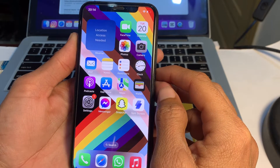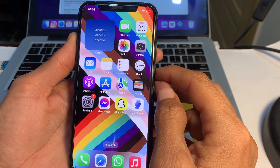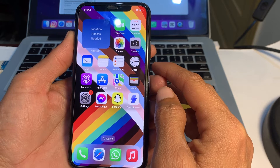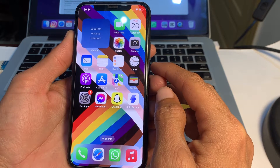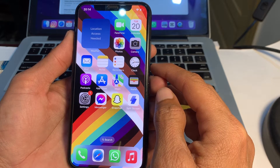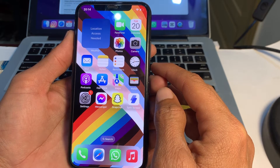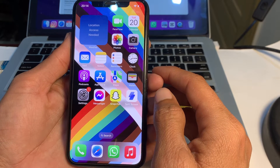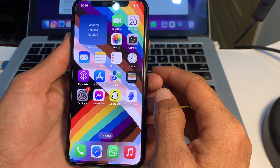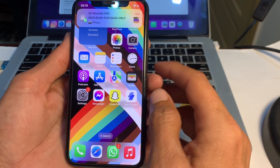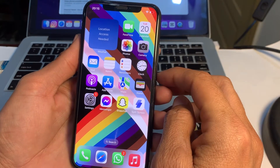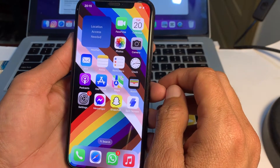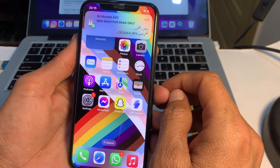Hello everyone, welcome back to a very useful and informative video. In this video, I'll show you how you can download apps on your iPhone or iPad device from the App Store without a payment method.